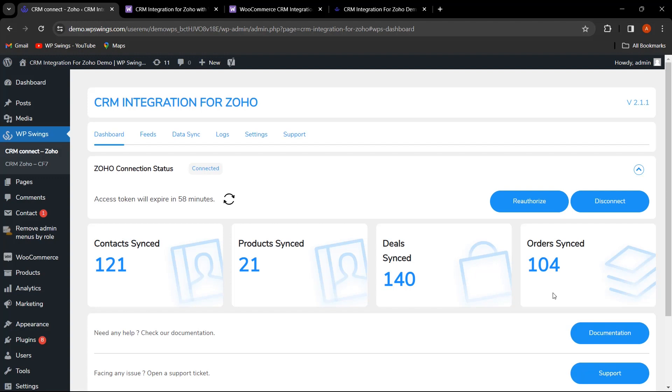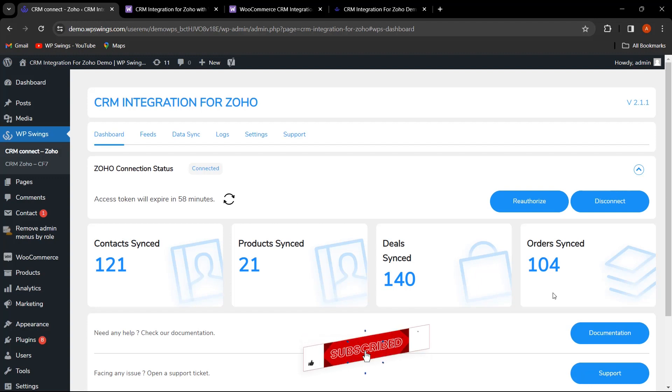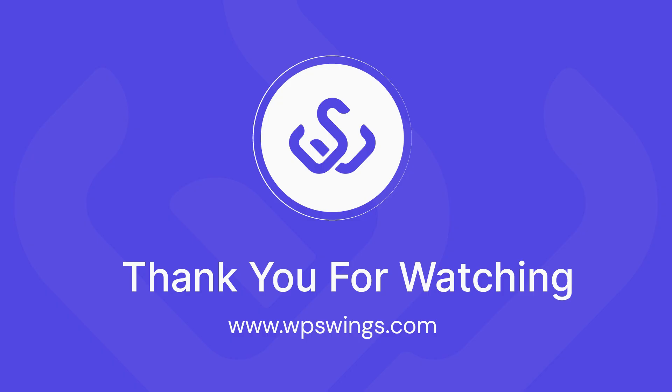Thank you for following along. Don't forget to explore more ways Zoho CRM can transform your WooCommerce store. For more tutorials like this, make sure to subscribe and hit the notification bell. Until the next video, stay connected with us. Thank you for watching!